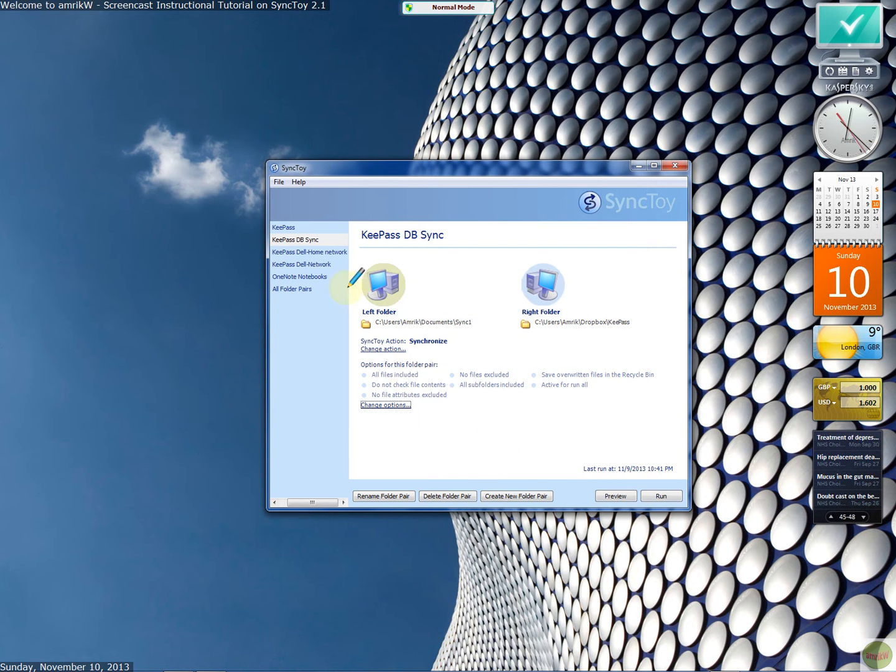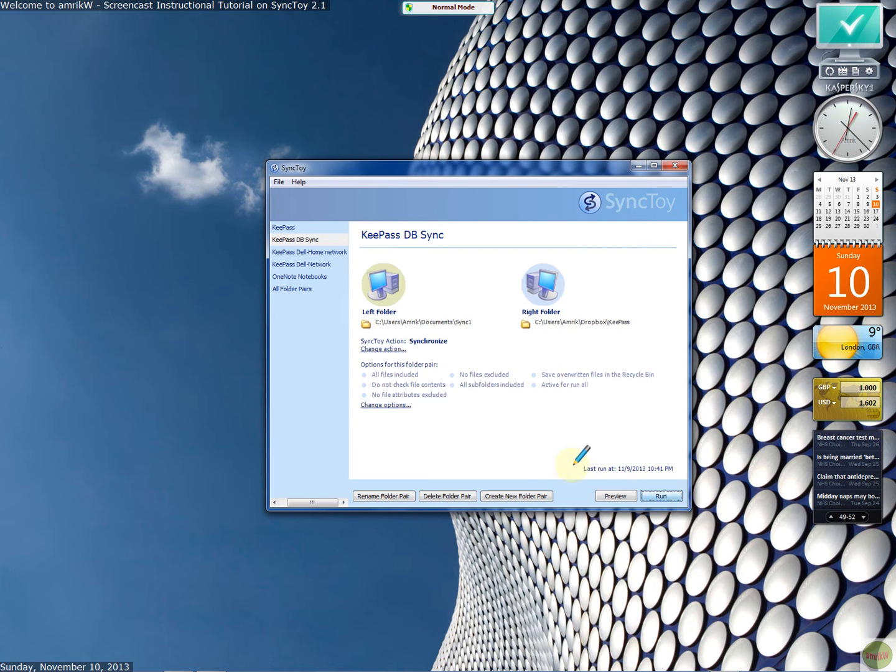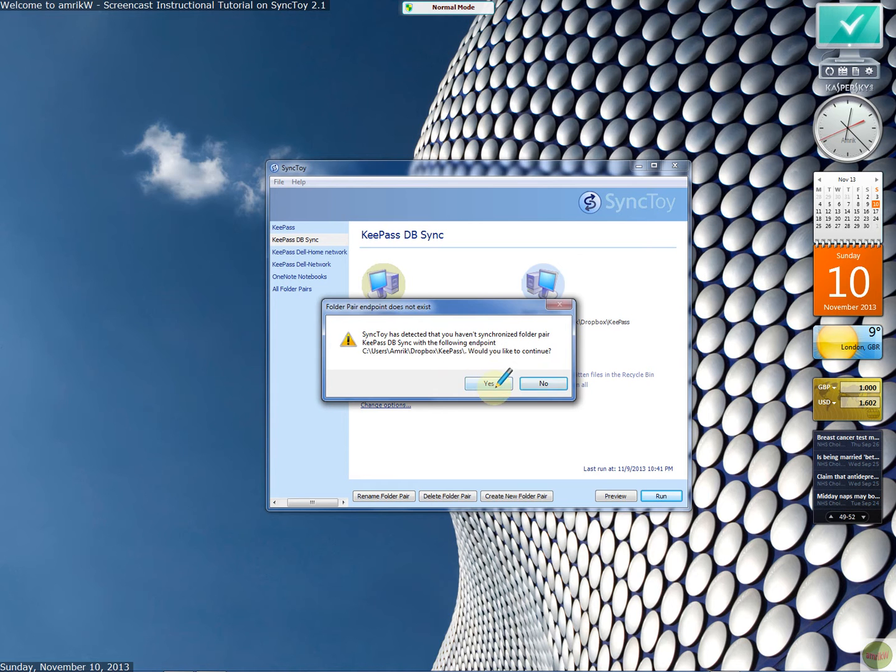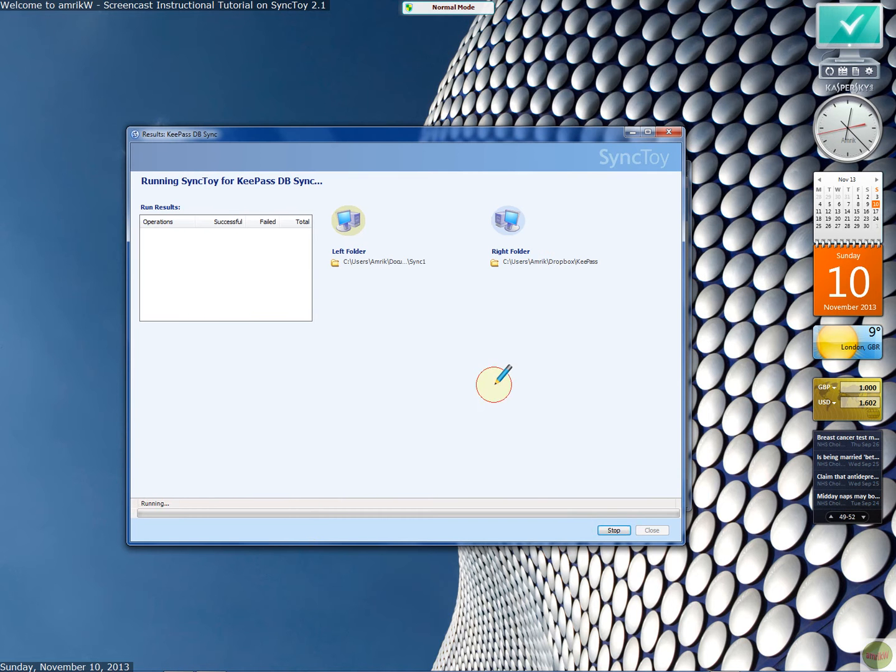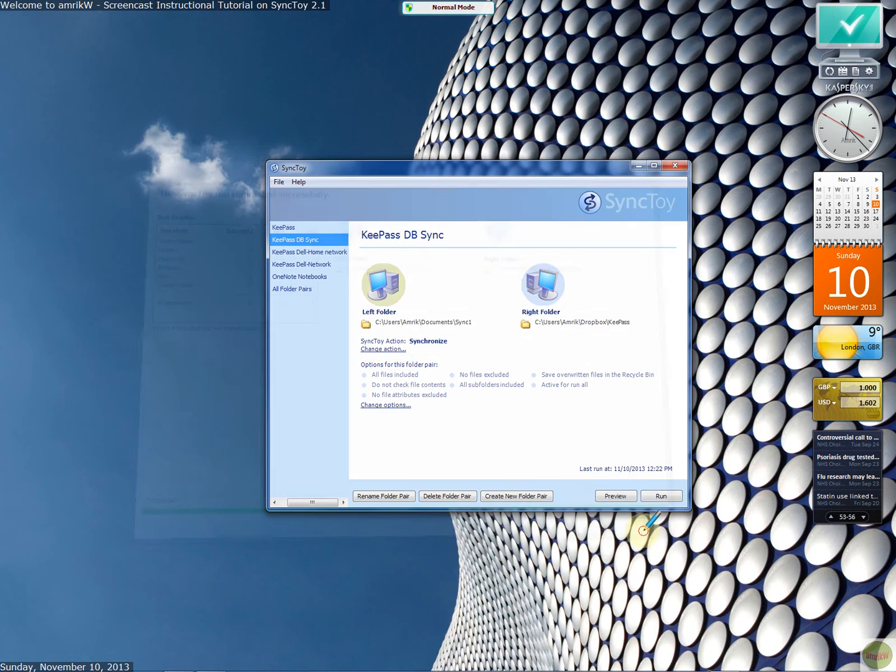Right. And all you do is run it. And it's very quick. So for example, if I want this folder to sync to that one, I just do run. And it's very, very quick. You haven't synchronized for the pair that with the following endpoint. Would you like to continue? Yes. And it does it. There you go. So obviously it's not already synced it. So that's what you get.